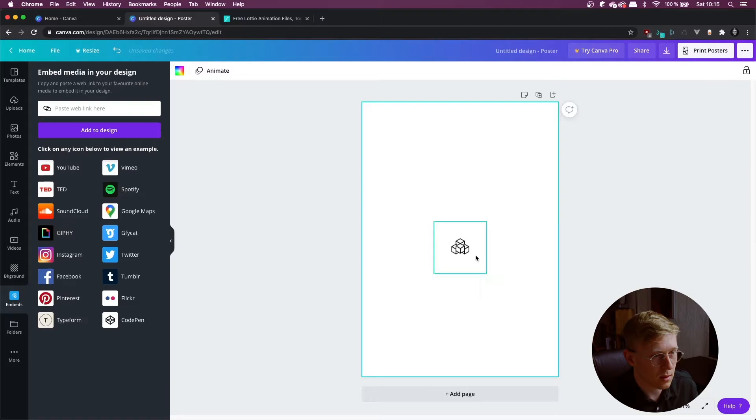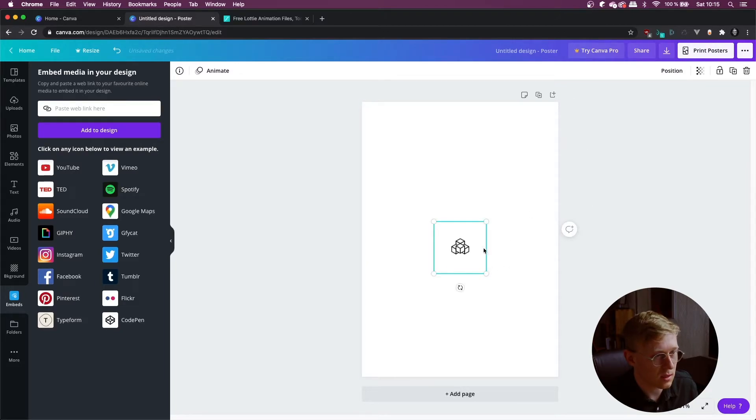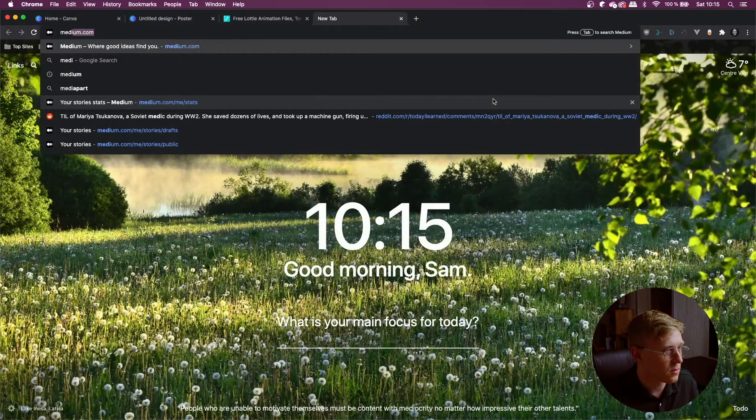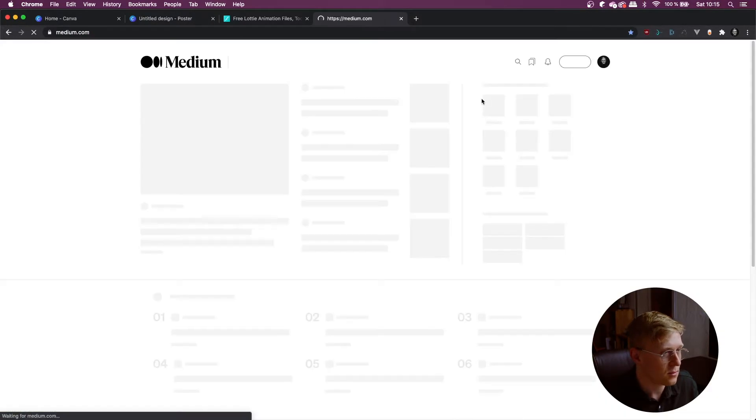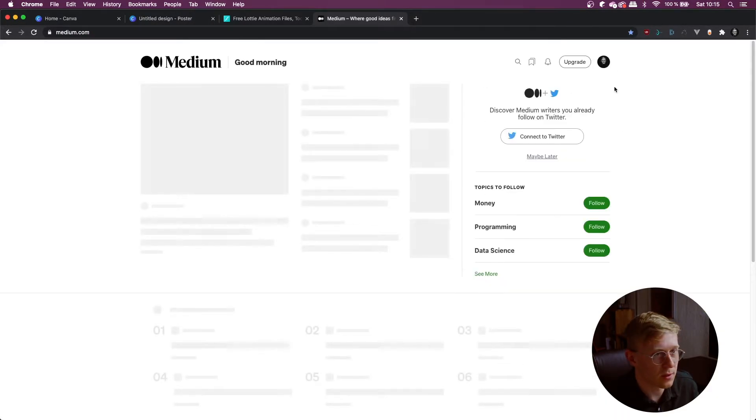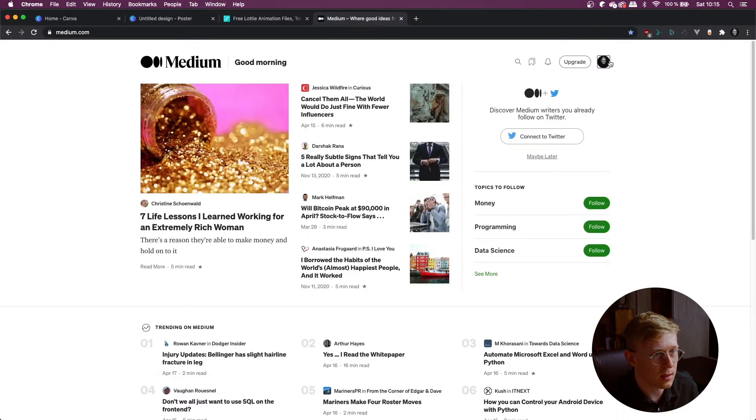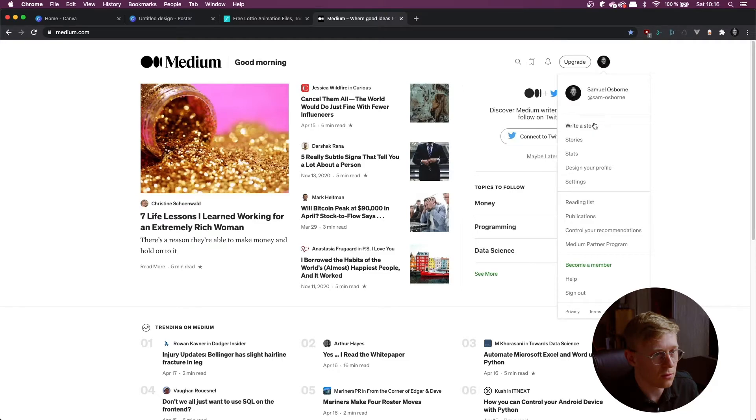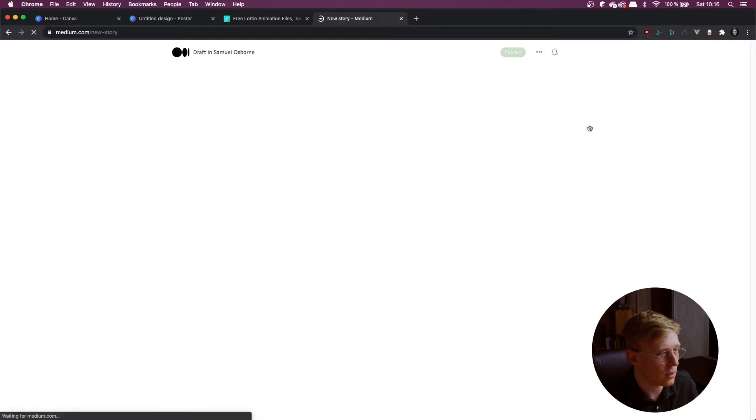Once again, super crisp, nice FPS and then we have Medium articles. So let's head over there, let's do write a story.